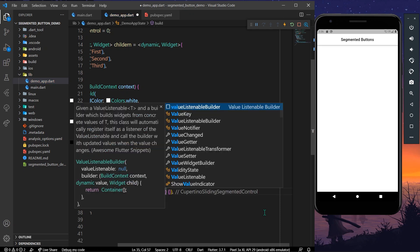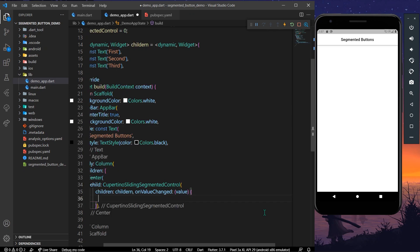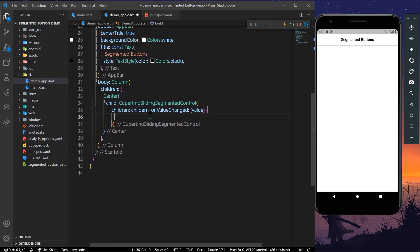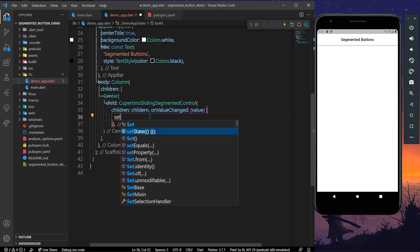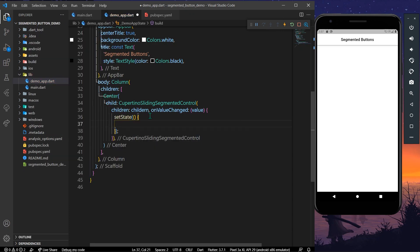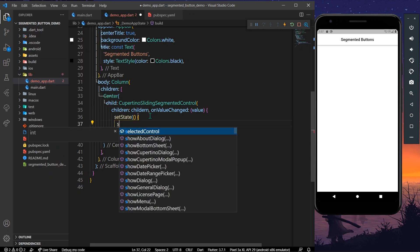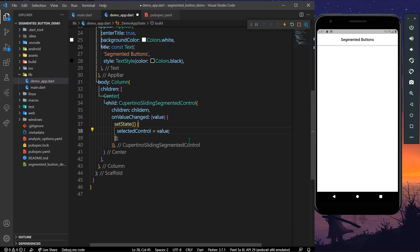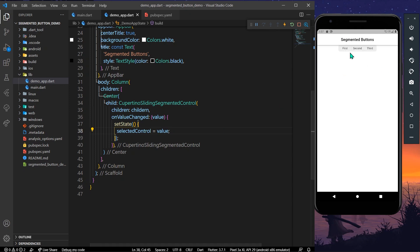For onValueChanged we get our value, and we use setState to set selectedControl equal to that value. Let's save our app — now we can see three buttons: first, second, and third, but right now they are all disabled.